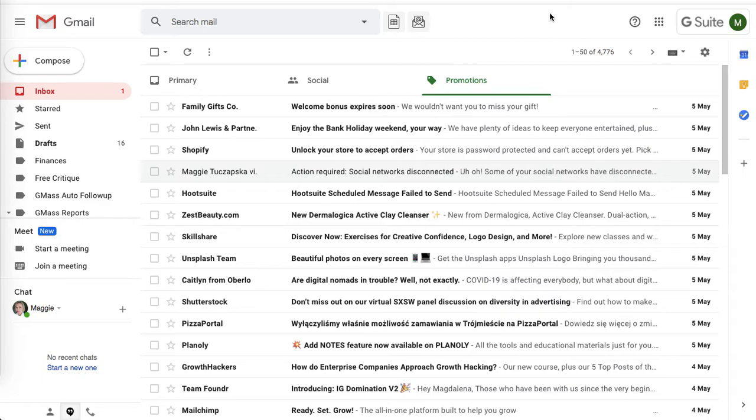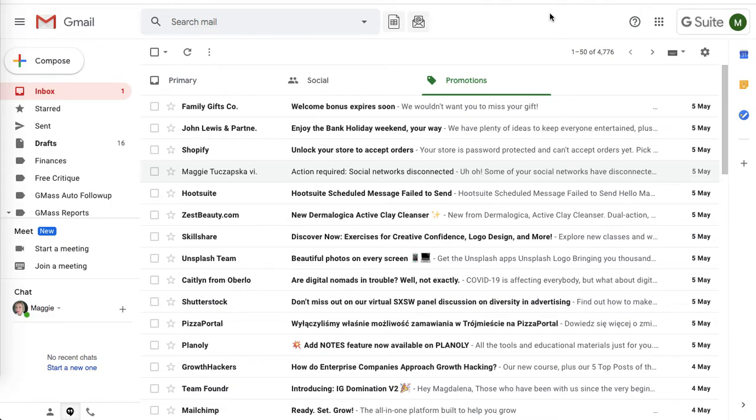The recipient only sees one email address in their inbox, which was really important to me because I didn't want to send emails where they can see it was sent to hundreds of other people. I wanted to give this personalized touch as well.